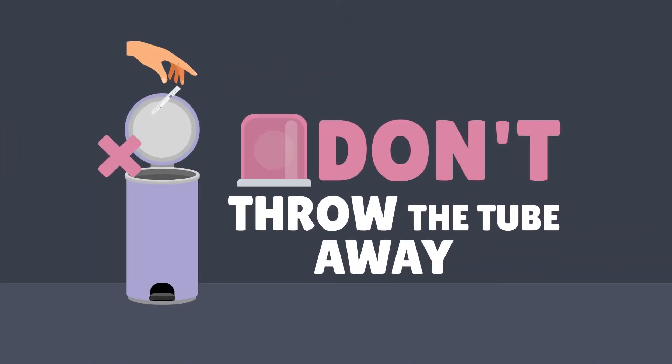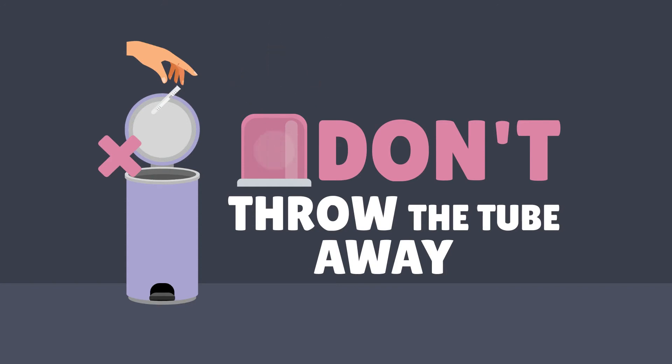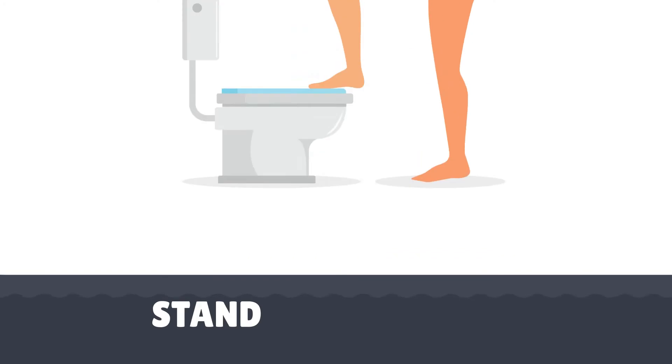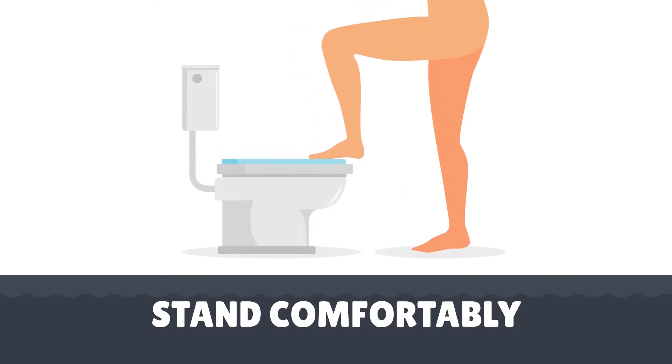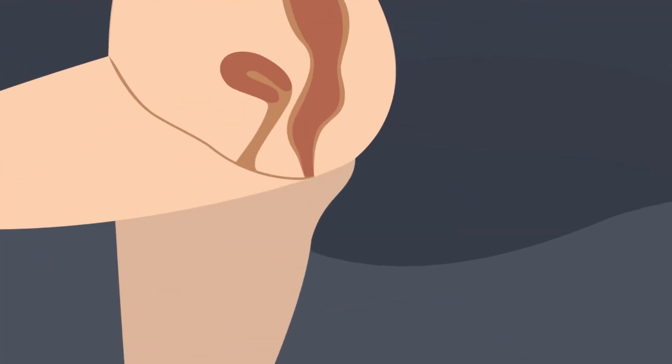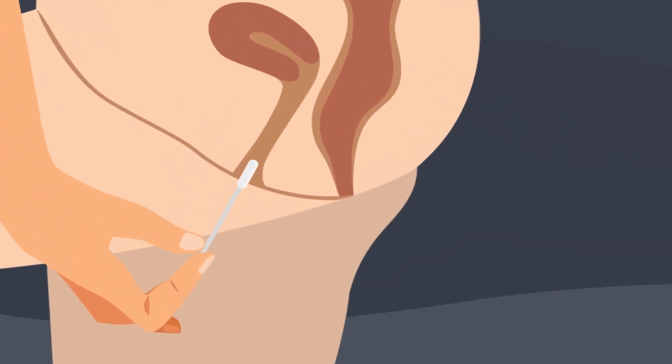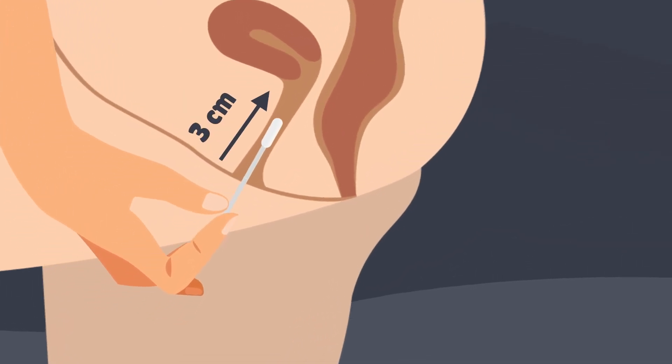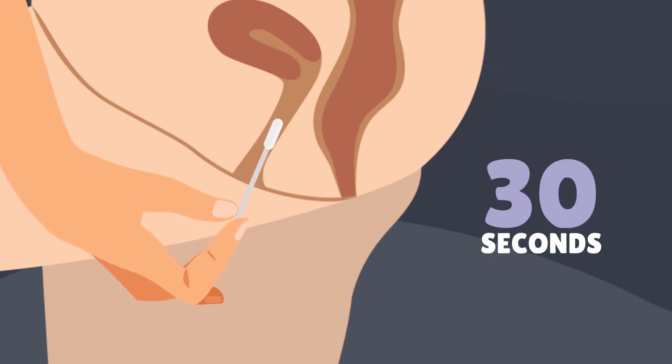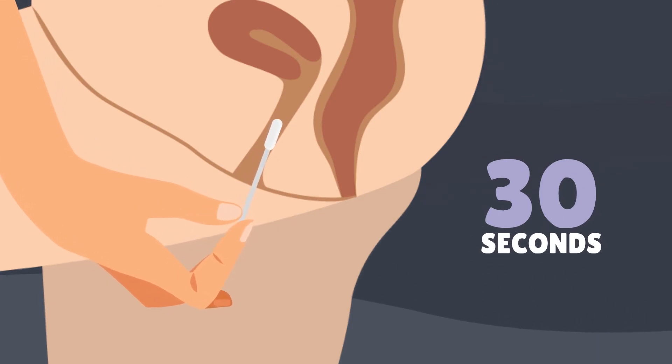Step 3: Make sure you're standing comfortably. Insert the white tip from the swab about 3 centimeters into your vagina. Turn the swab around for about 30 seconds, wiping the inside walls of your vagina, then remove it.